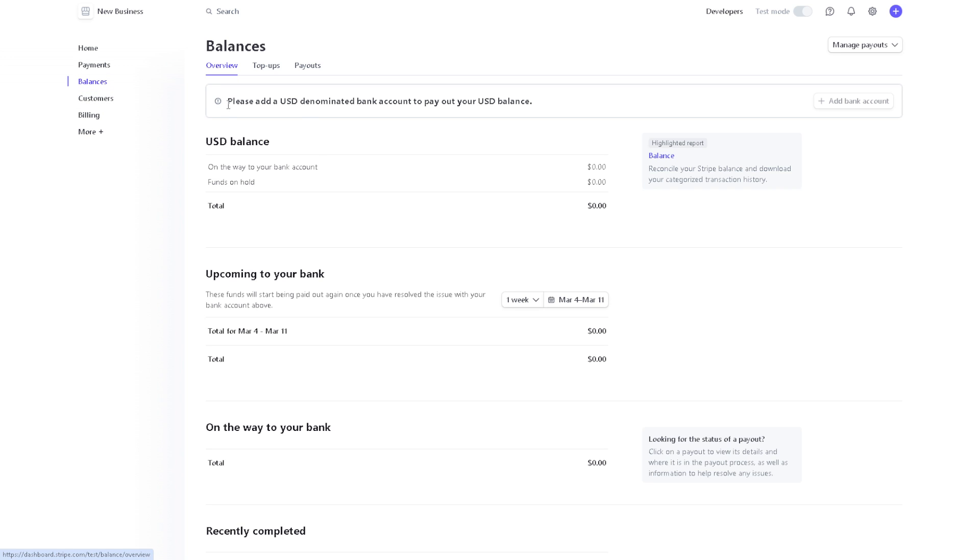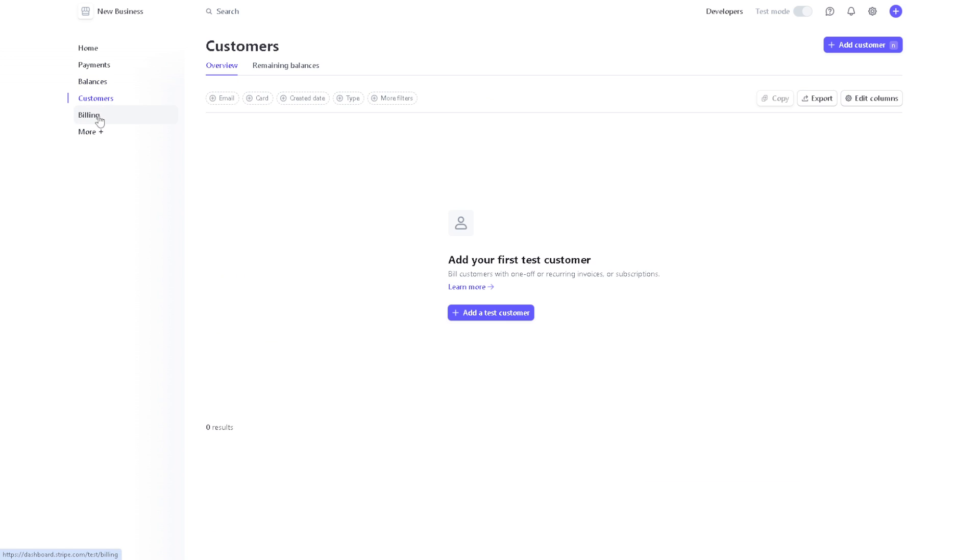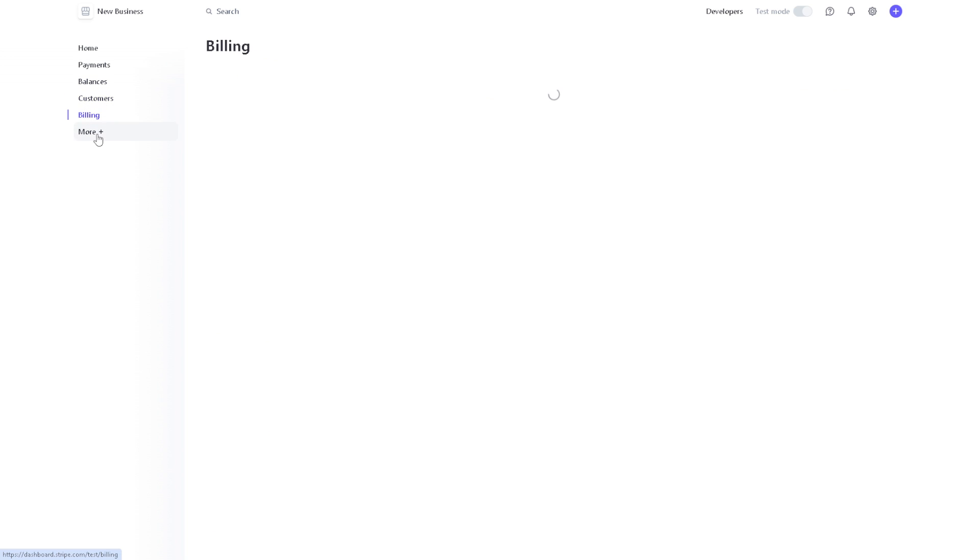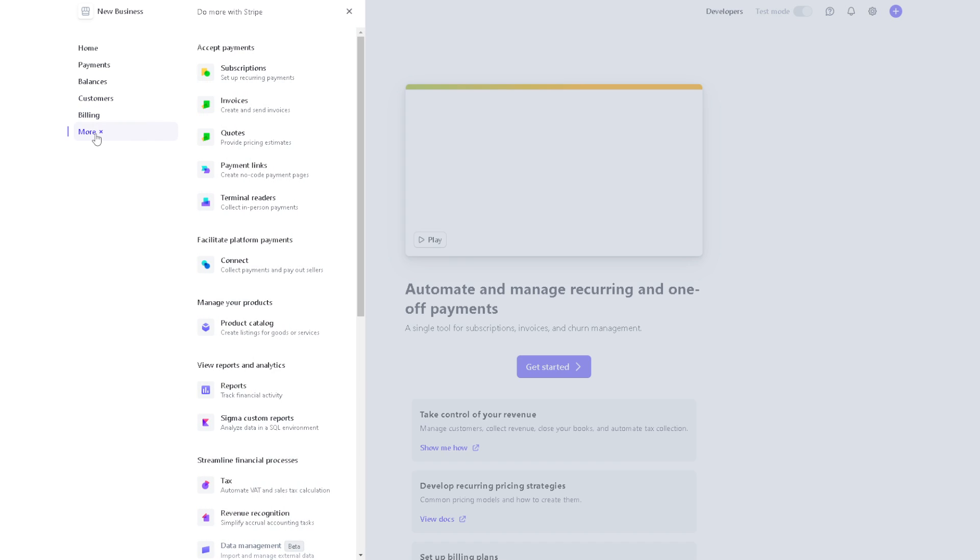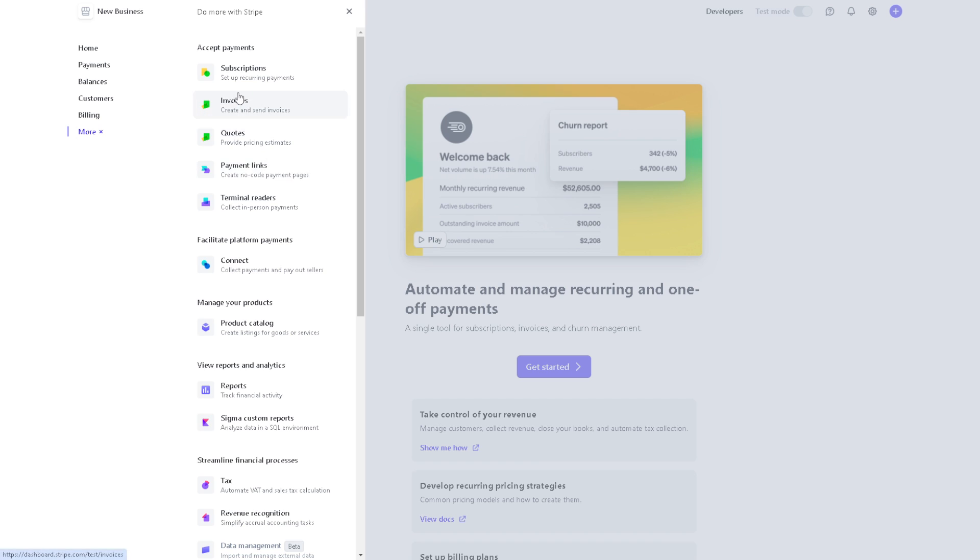You can also add a USD-denominated bank account to pay out your USD balance. There's billing here and more information. You also have the option to have subscriptions and invoices, codes, and payment.